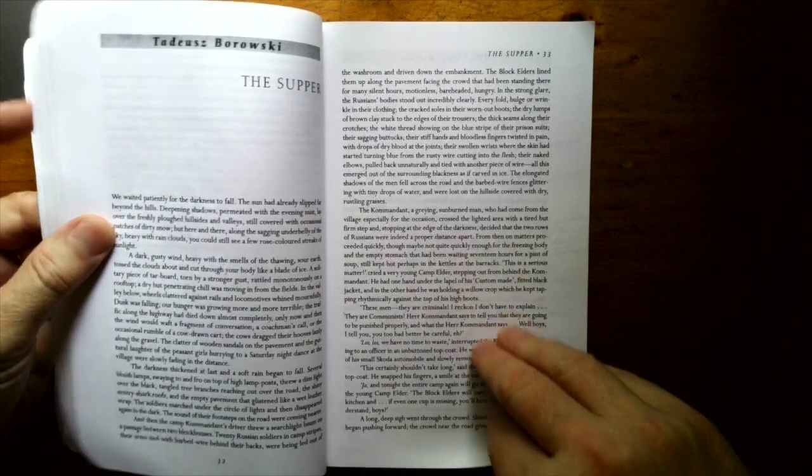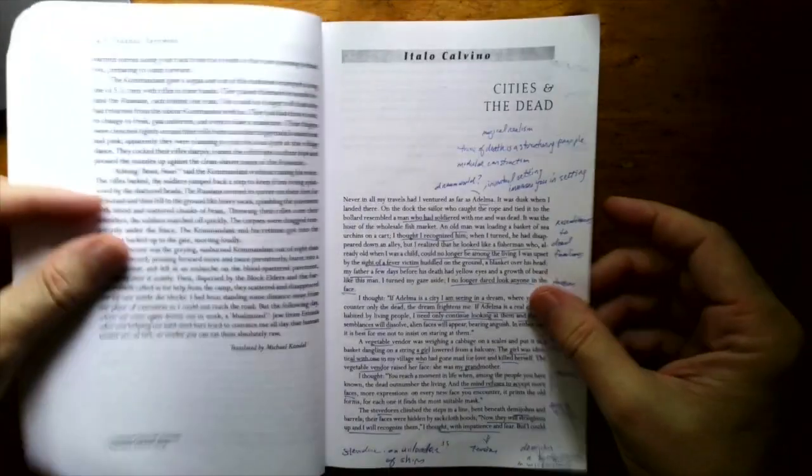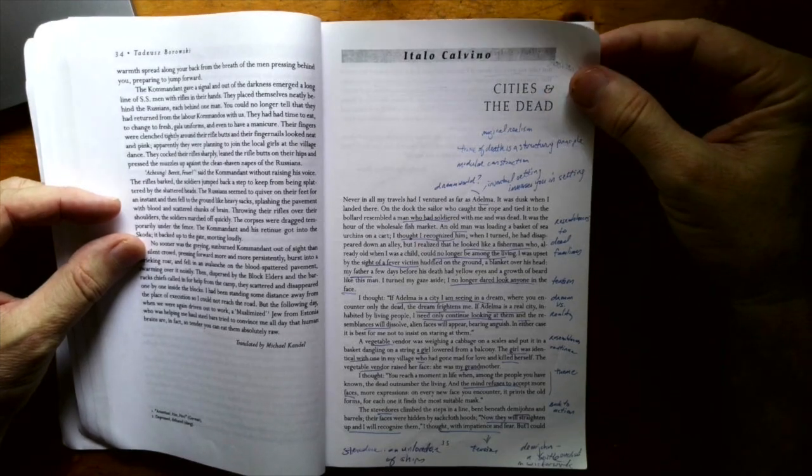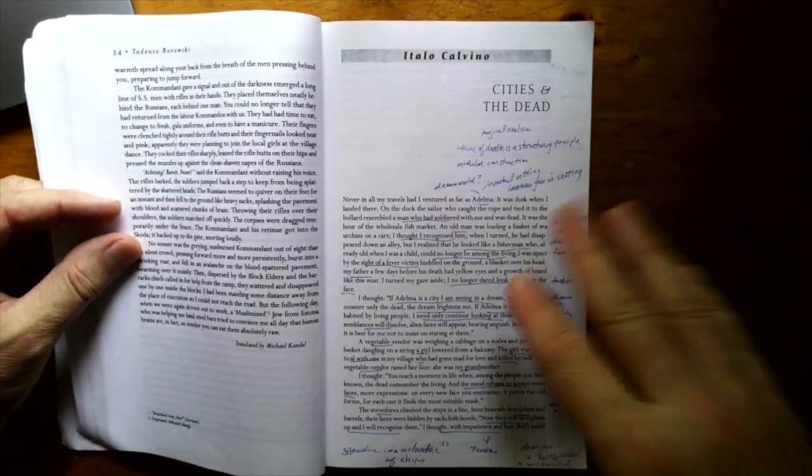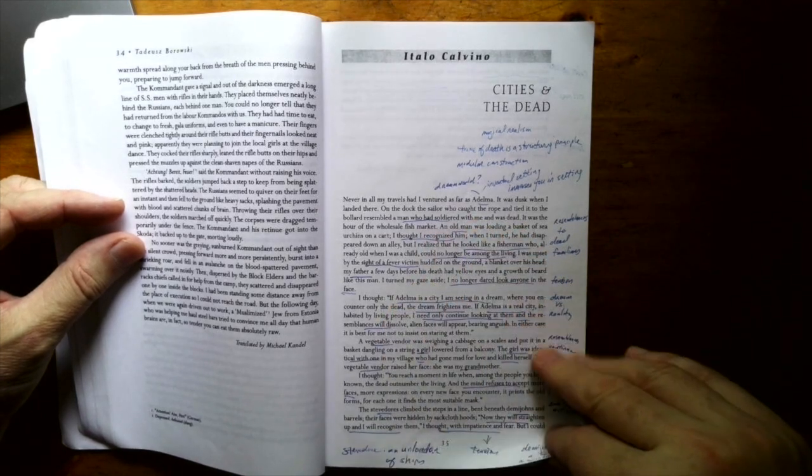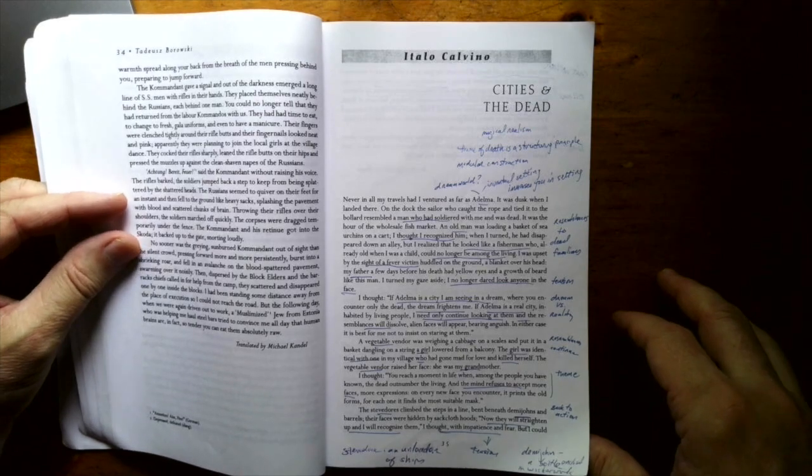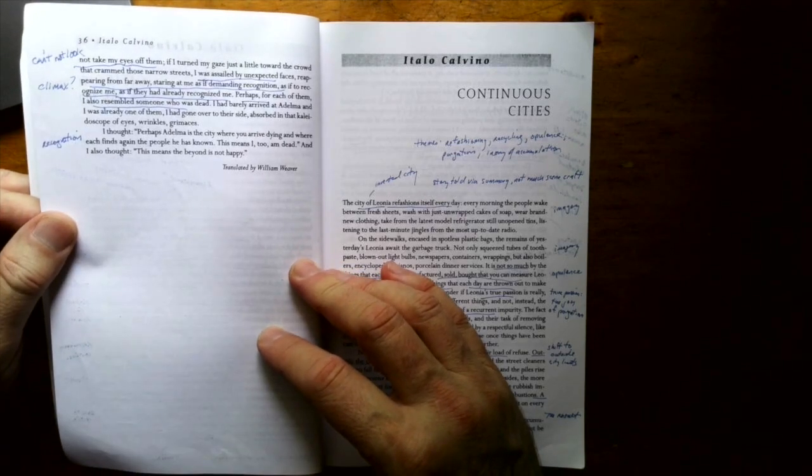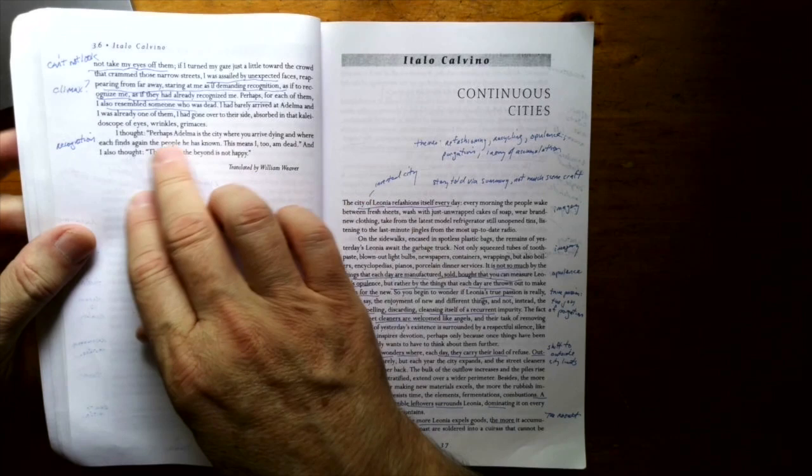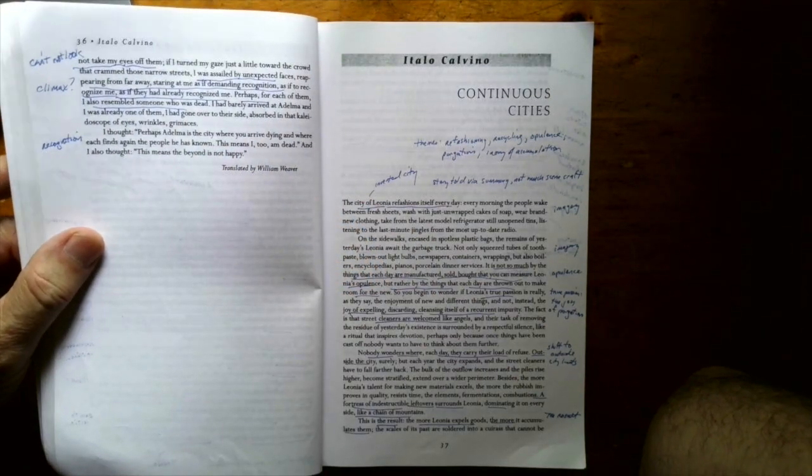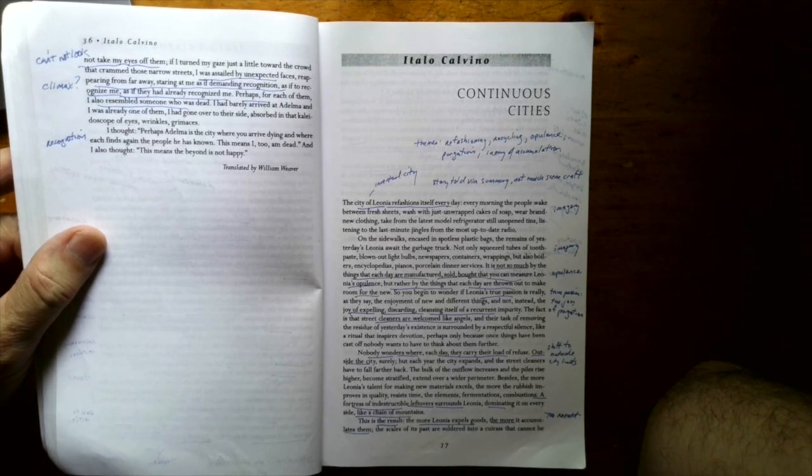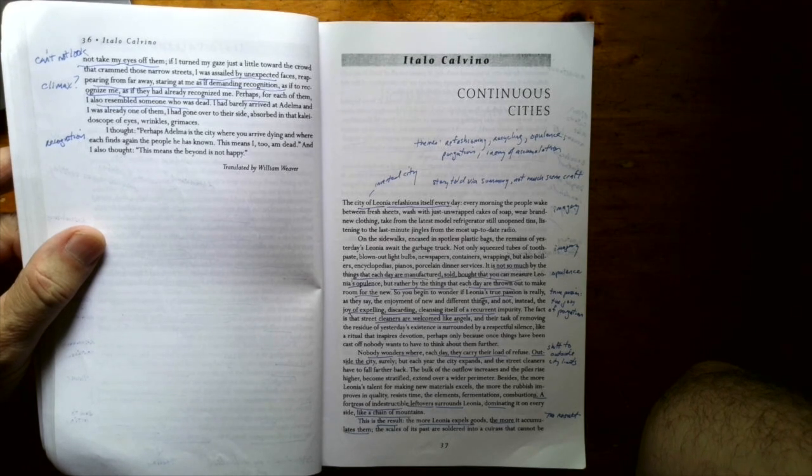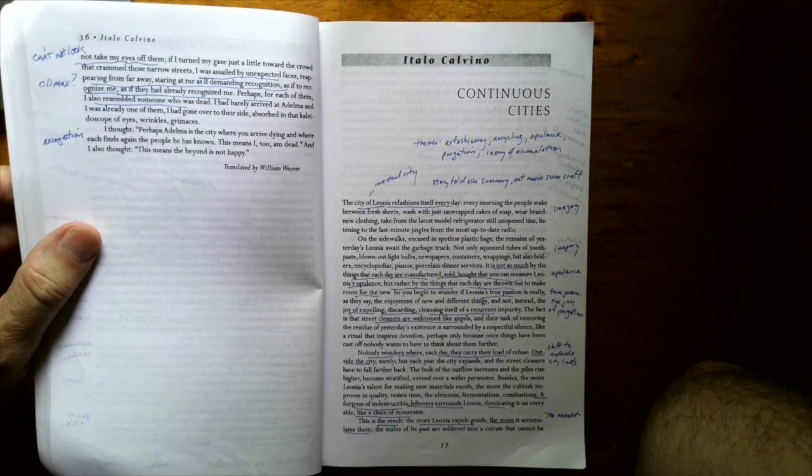Italo Calvino, Cities in the Dead and Continuous Cities. Terrific little stories from invisible cities and you can see I was heavily annotated these. Great introduction to magic realism. The first city was Adelma and this was a city sort of in this nether world like between this life and the afterlife. You know, here's the quote at the end, the kicker, the recognition paragraph. Perhaps Adelma is the city where you arrive dying and where each finds again the people he has known. This means I too am dead. And I also thought this means the beyond is not happy.